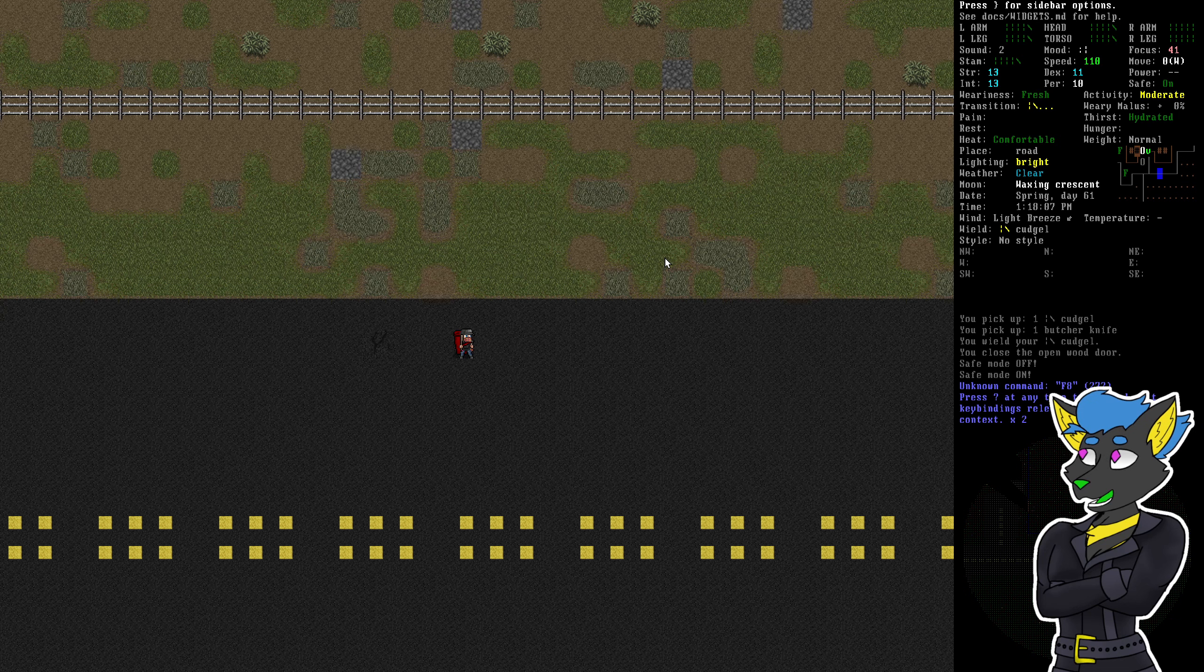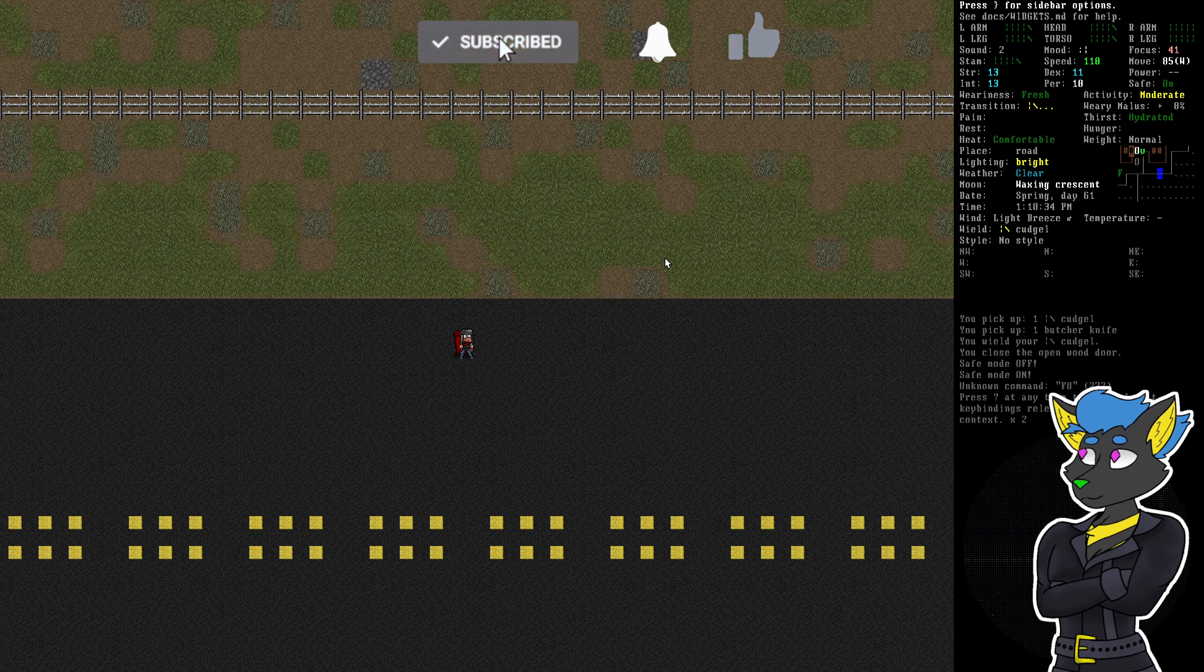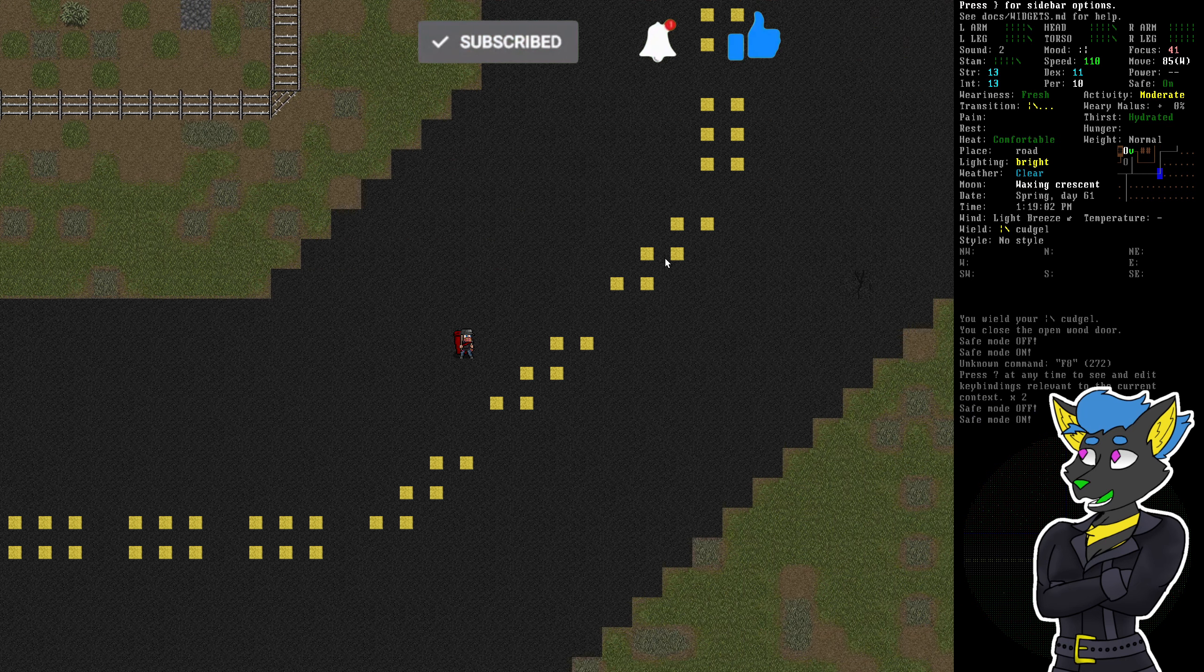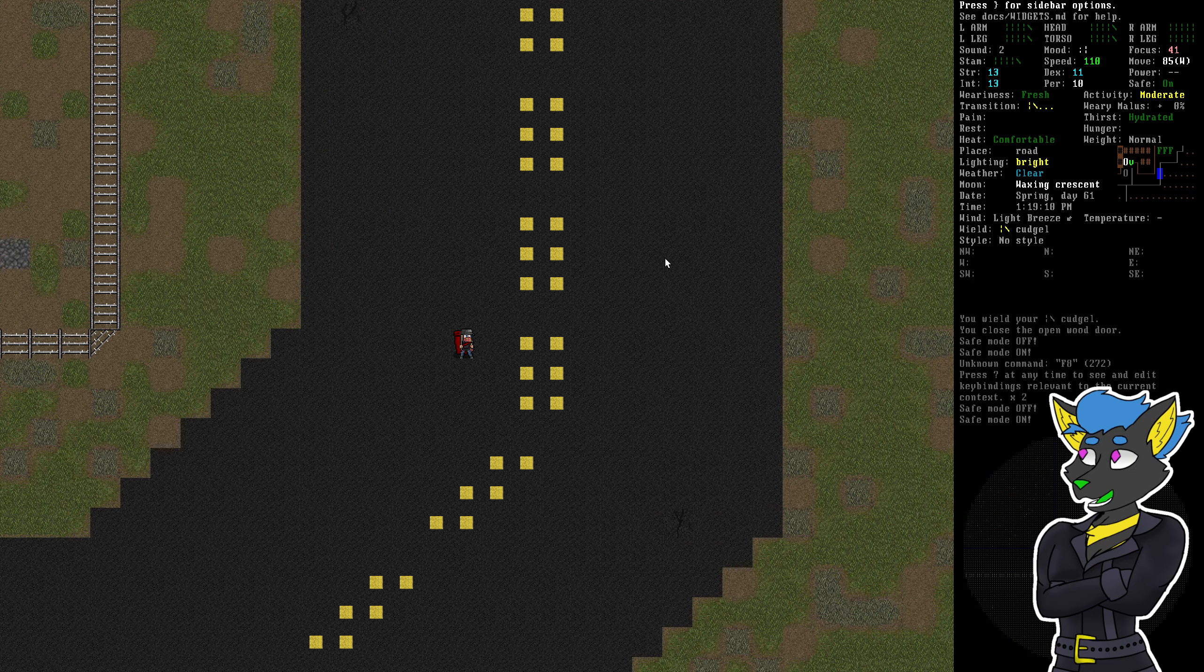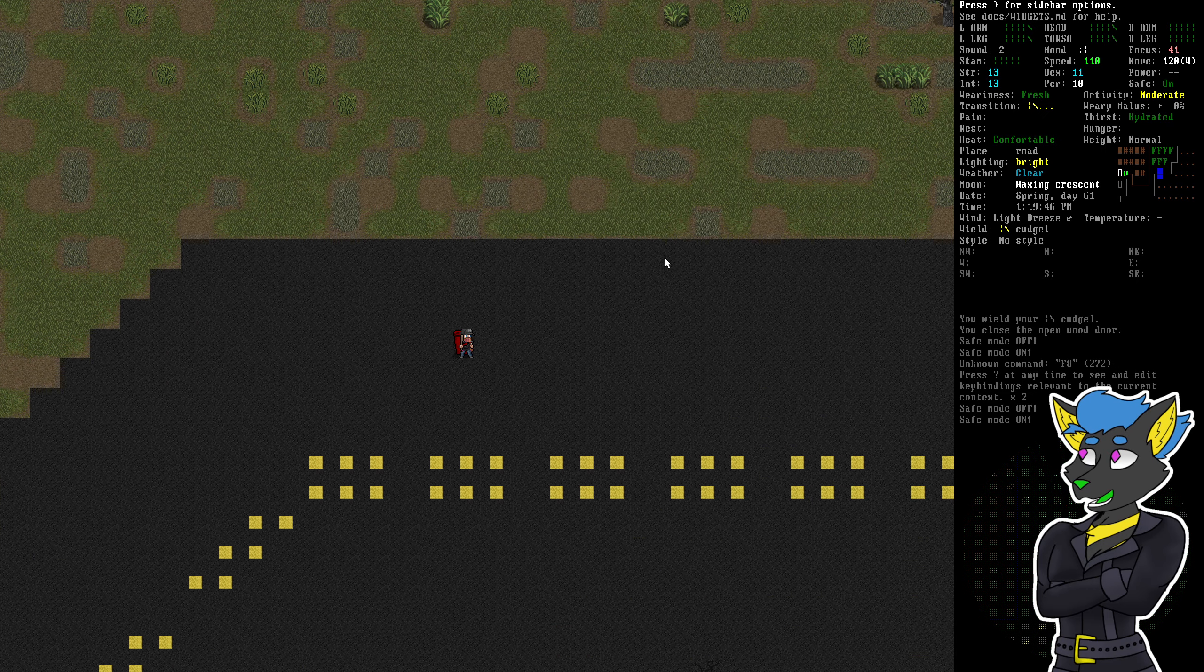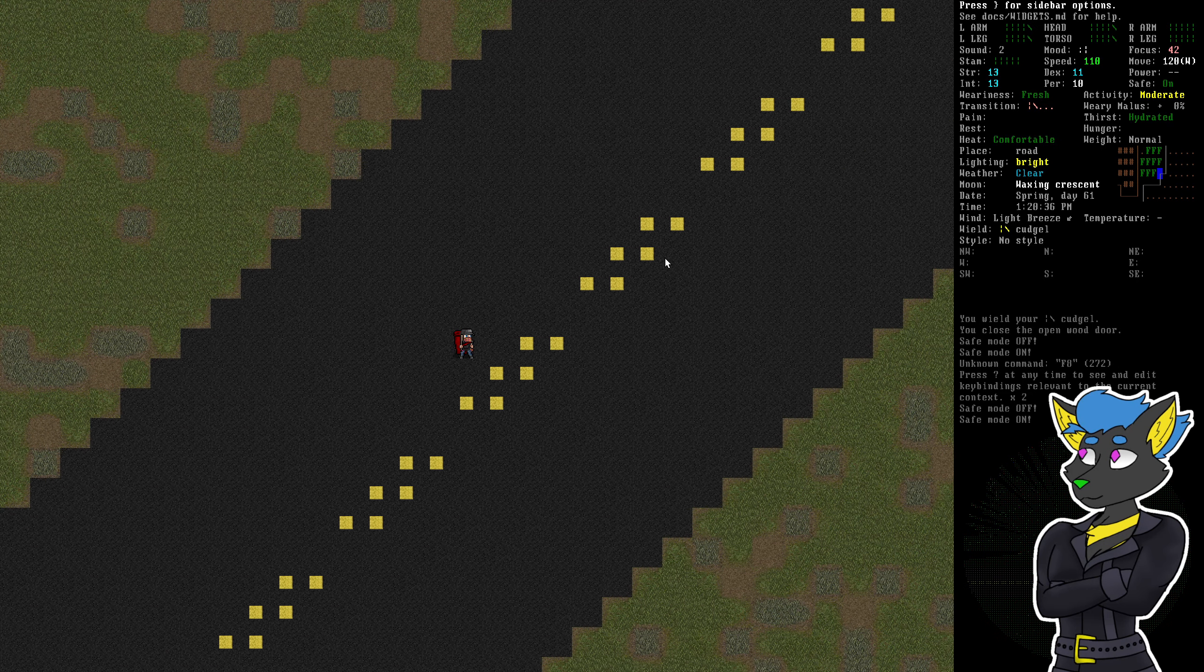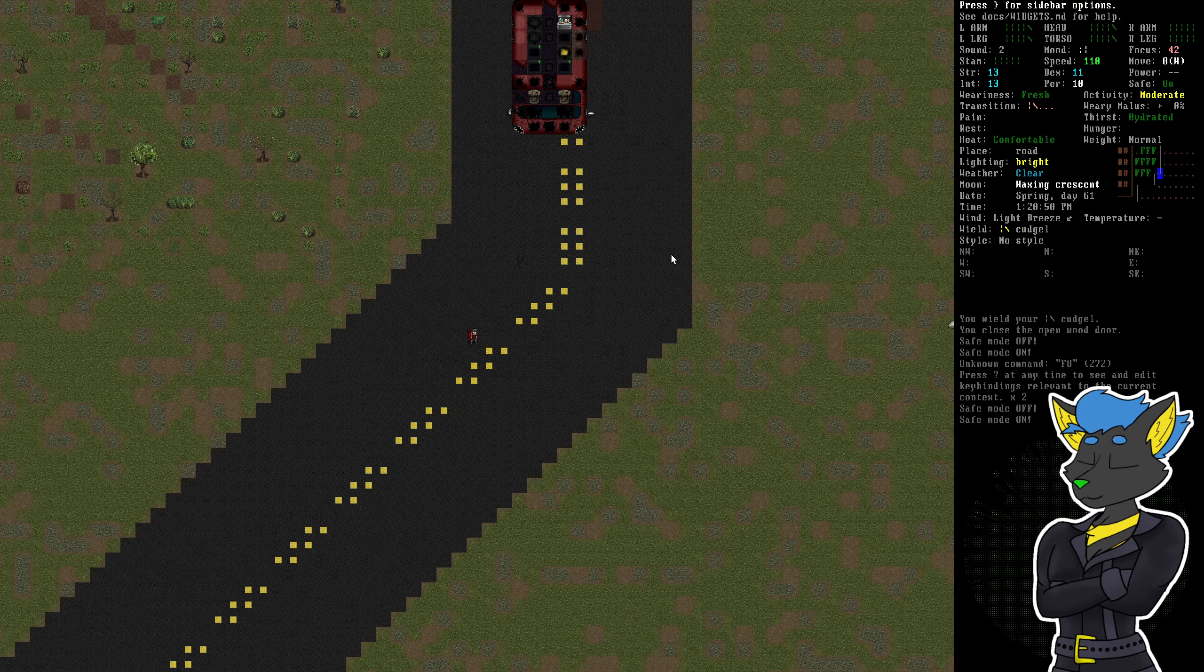Howdy folks, it's the Command Line Volpine here and welcome back to Let's Play Cataclysm Dark Days Ahead version point G. We're gonna head back into town and try to finish things off there.